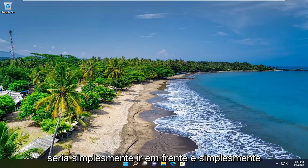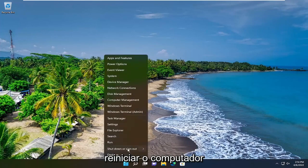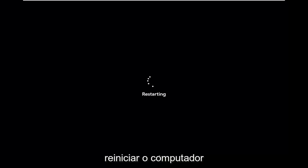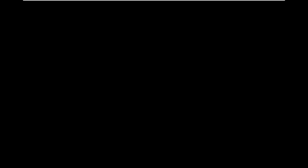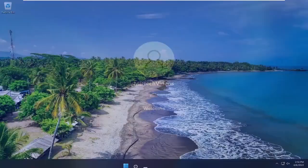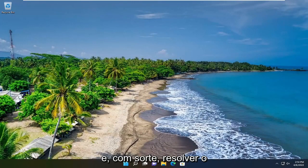So the first thing I recommend doing would be to actually just go ahead and simply restart your computer. And then hopefully that's resolved the problem.